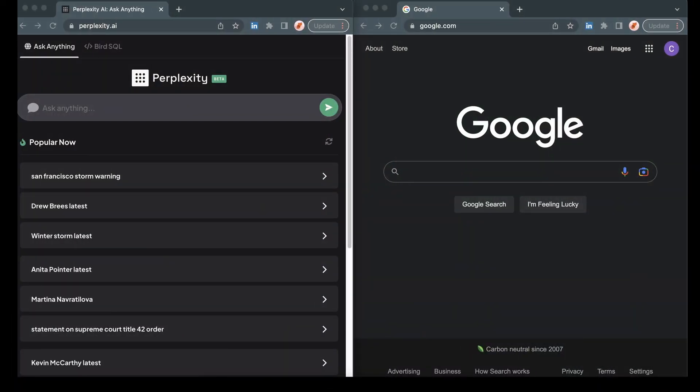I have two screens here. On the left, you'll see Perplexity's search engine, which is perplexity.ai. The links for everything will be down in the description below. And on the right hand side, I have Google. So we're going to do a little bit of comparing and contrasting.